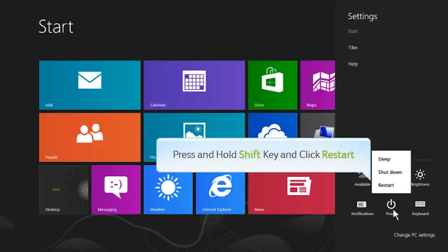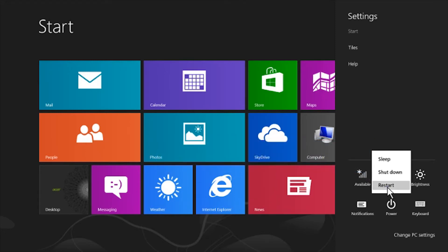After, please press and hold the Shift key and click on the Restart button. Please wait.